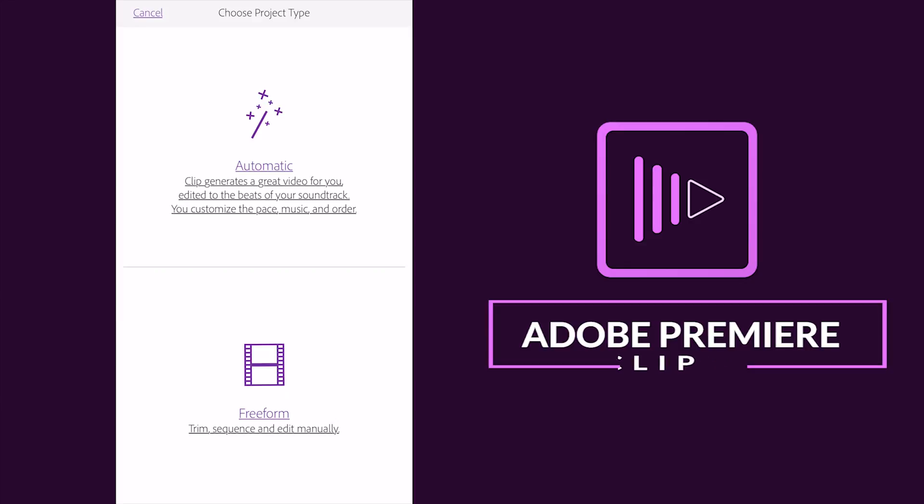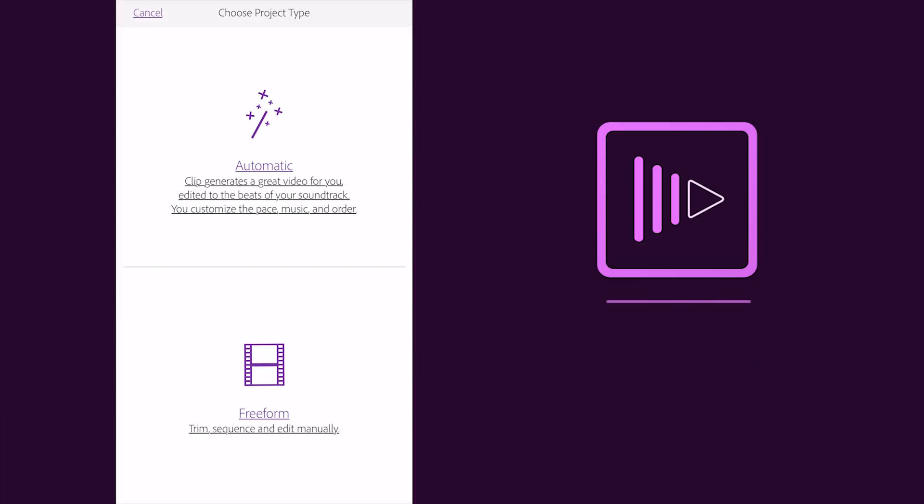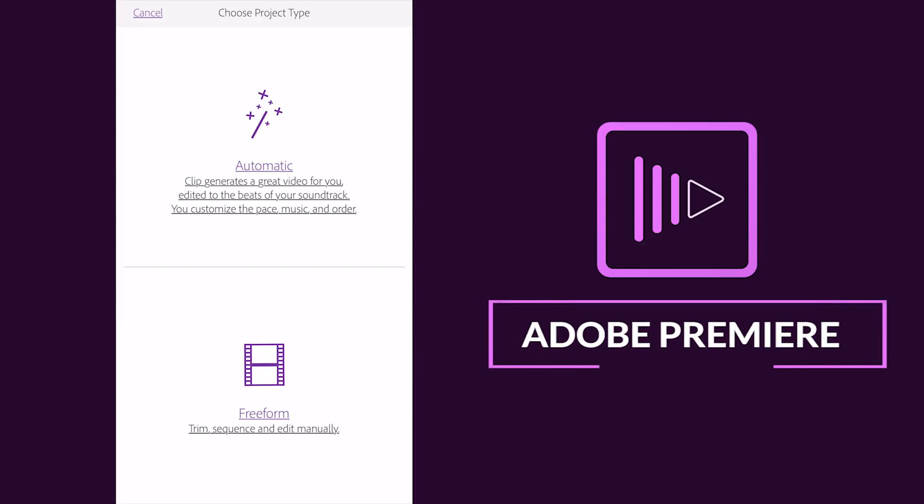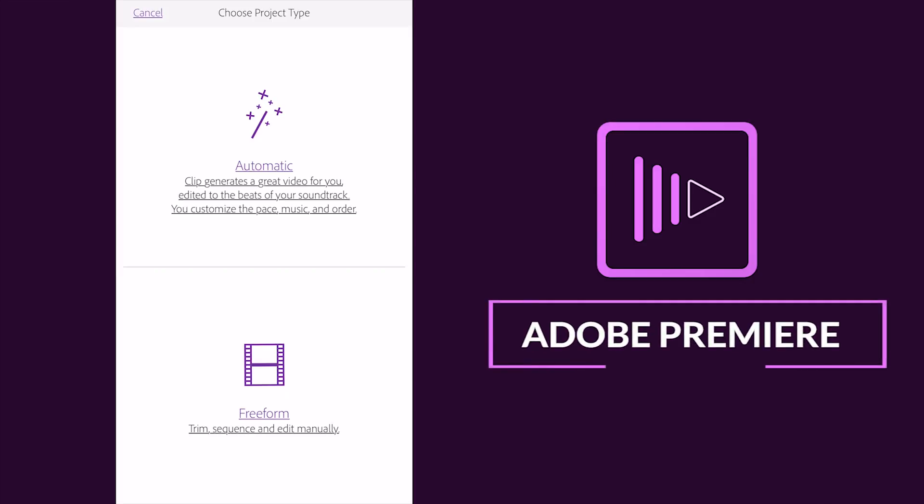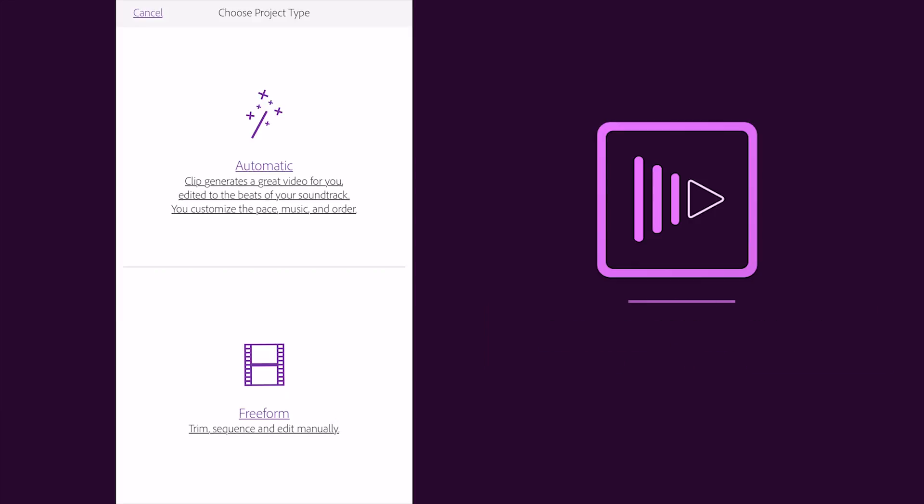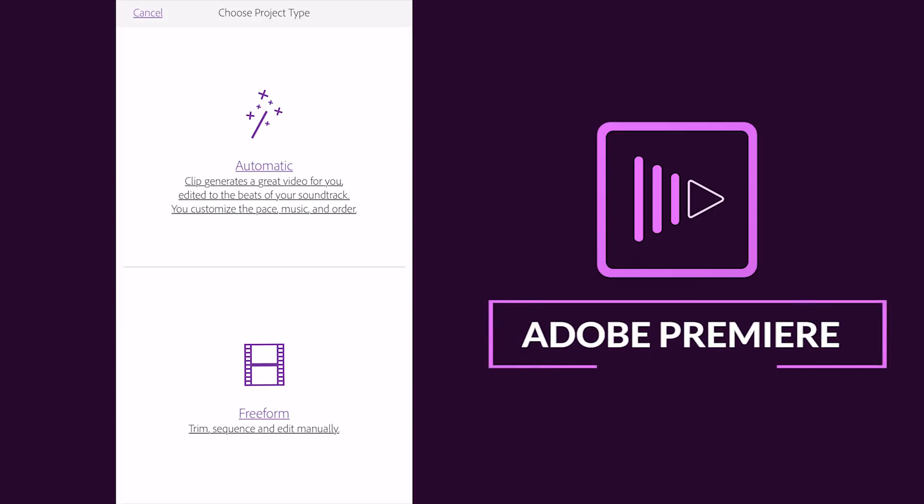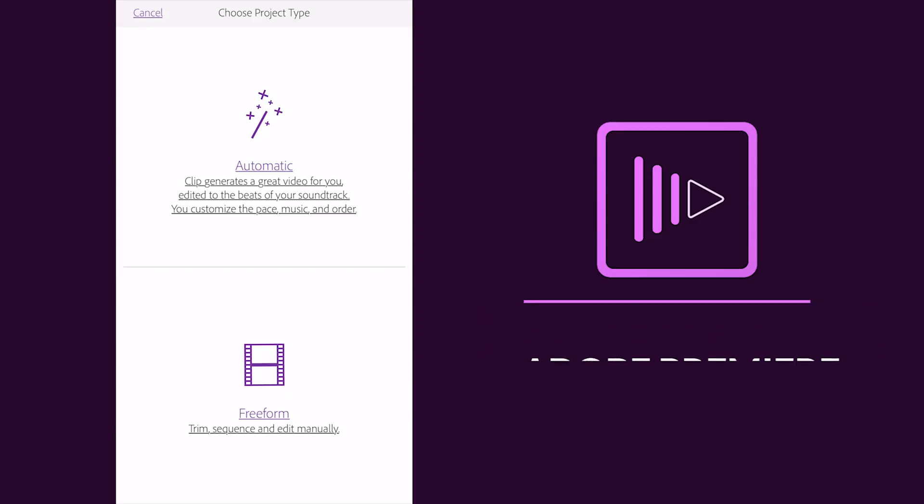The first one, this is clip generates a great video for you, edited to the beats of your soundtrack and you can customize the pace and the music and you can switch to freeform as well. So I'm going to select this freeform mode, trim sequence and edit this video manually, so I just select this.